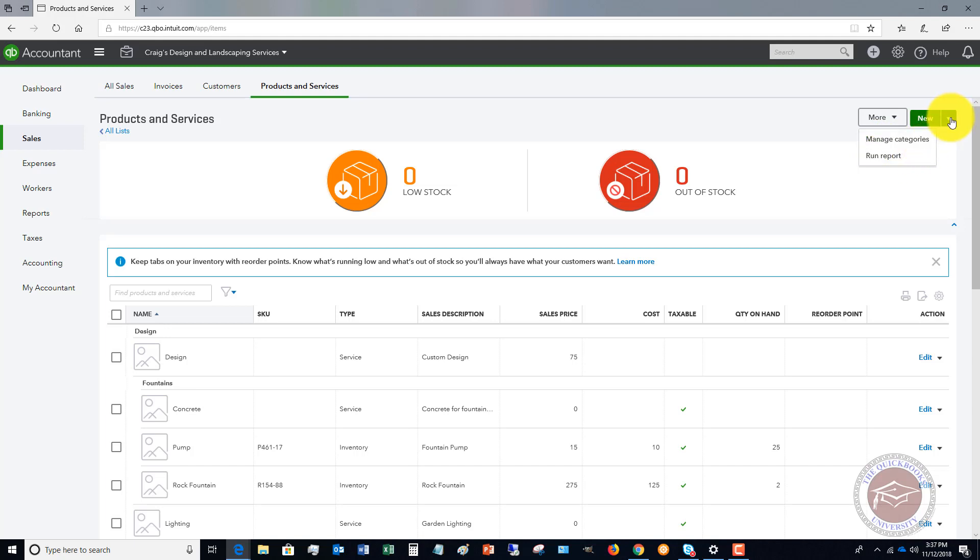And then over here with new, you can click this drop down. You can import products and services. So if you already have a products and service listing that you want to import into QuickBooks Online, you can do that. But let's say new.